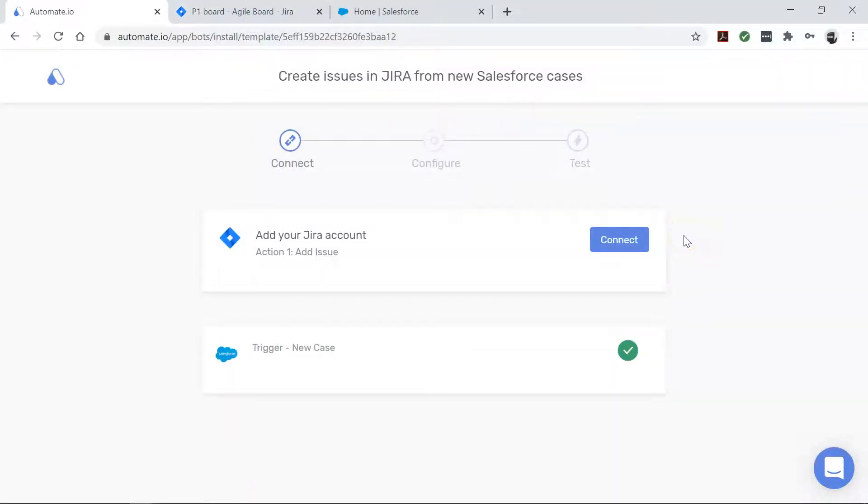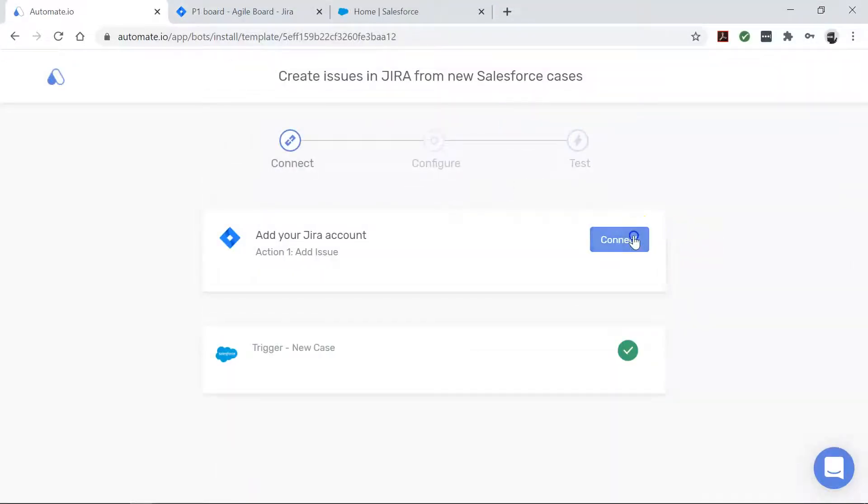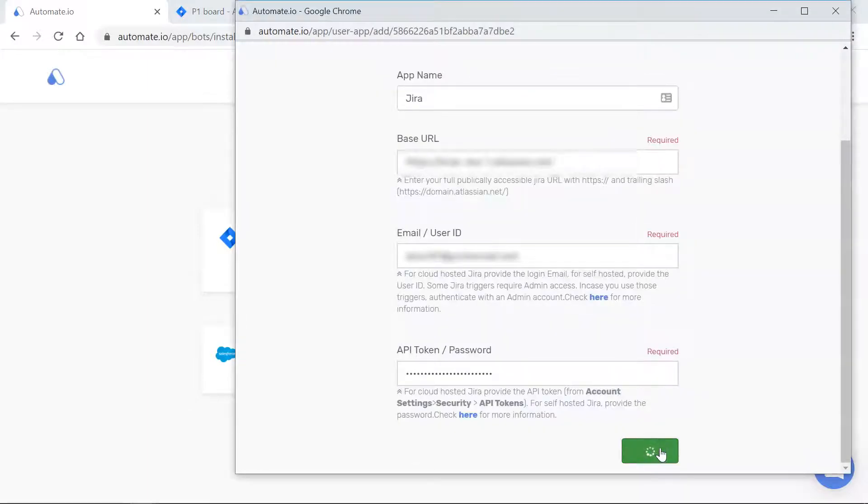Automate.io never takes chances with your data. We always keep it secure with bank-level encryption.